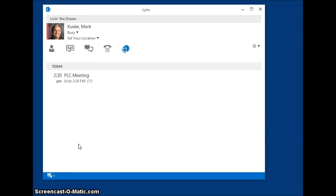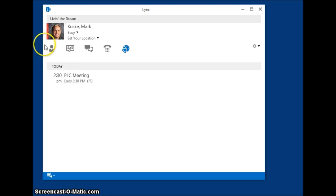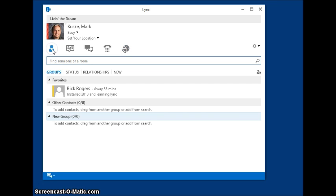This quick video is going to show you how to deal with your contacts in LINK. So the first thing you want to do is go over to the contacts icon, which is that little person, and left click on that.